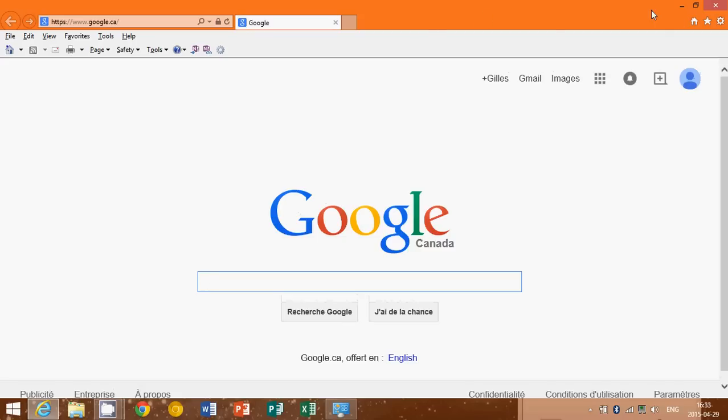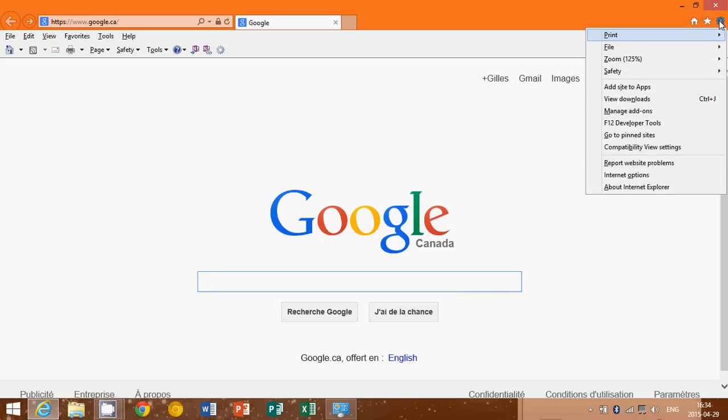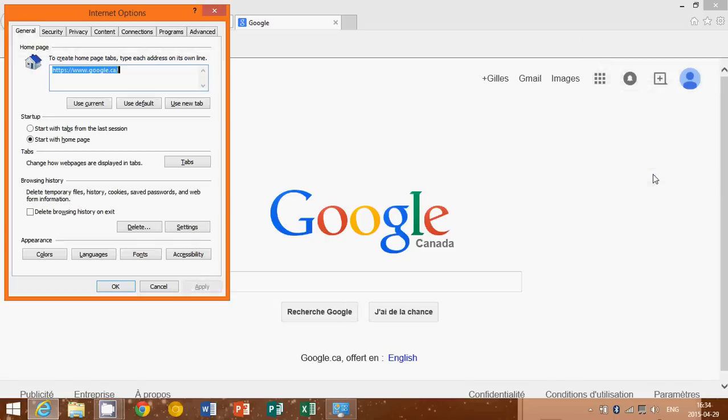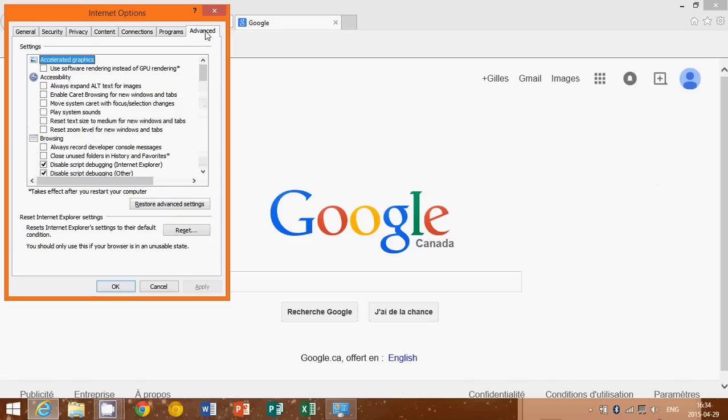If that doesn't work, what else can you do? Another thing that you can try is to simply go onto the Tools menu again, go into Internet Options, and go into Advanced. Here you have a Reset button.